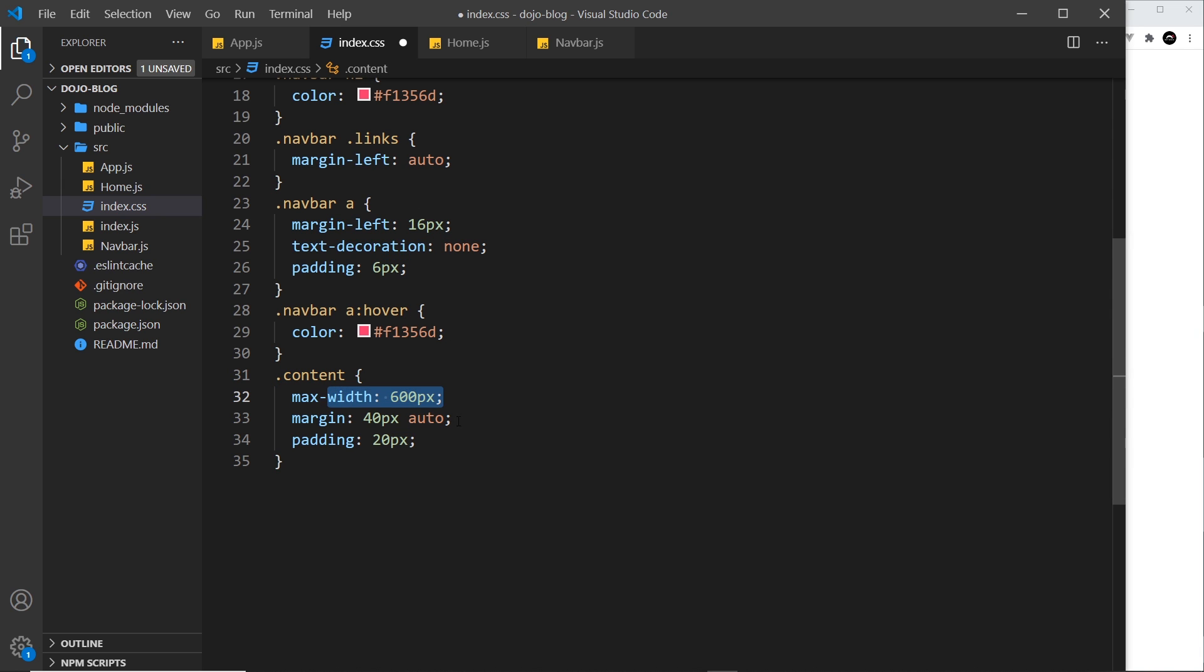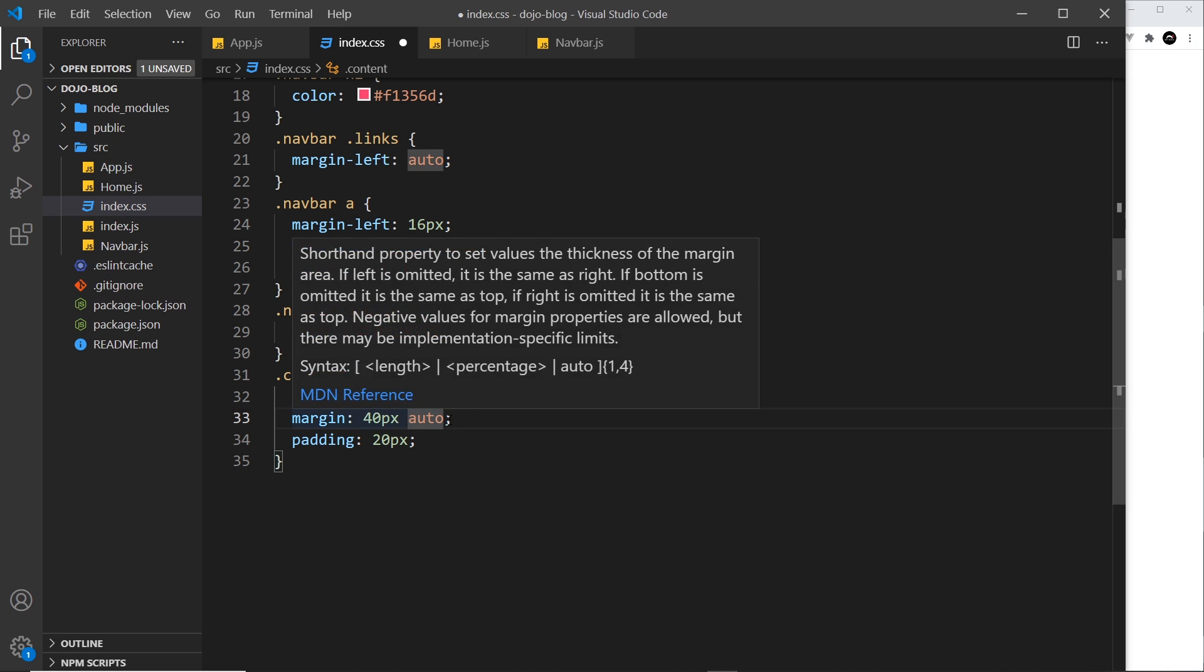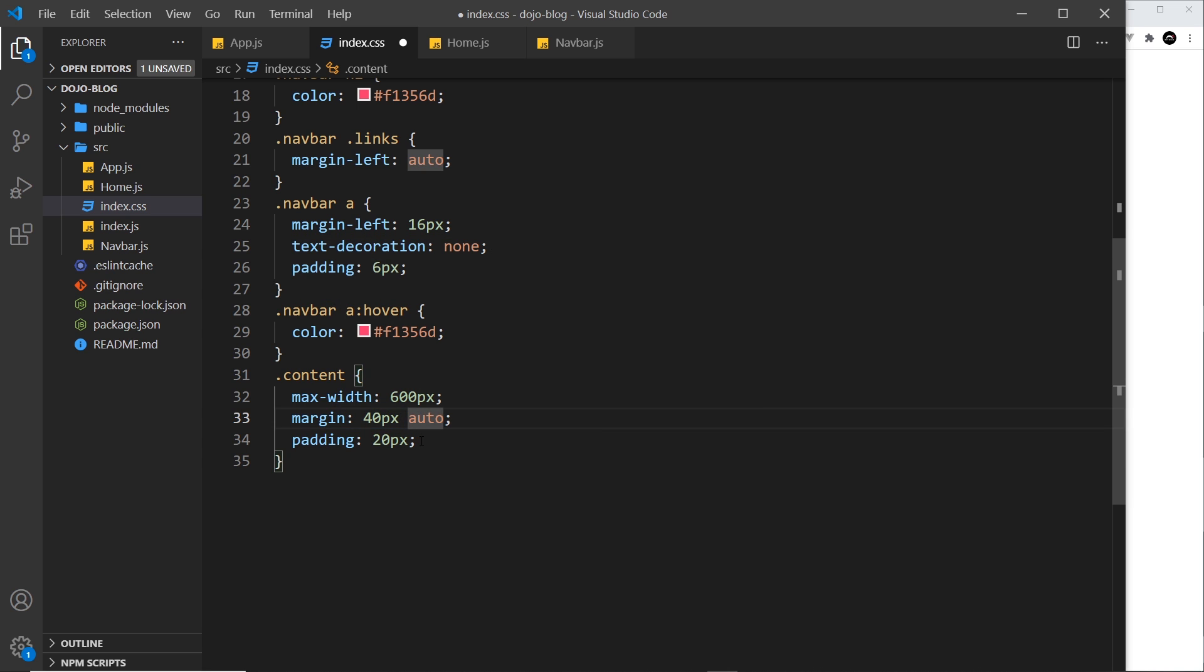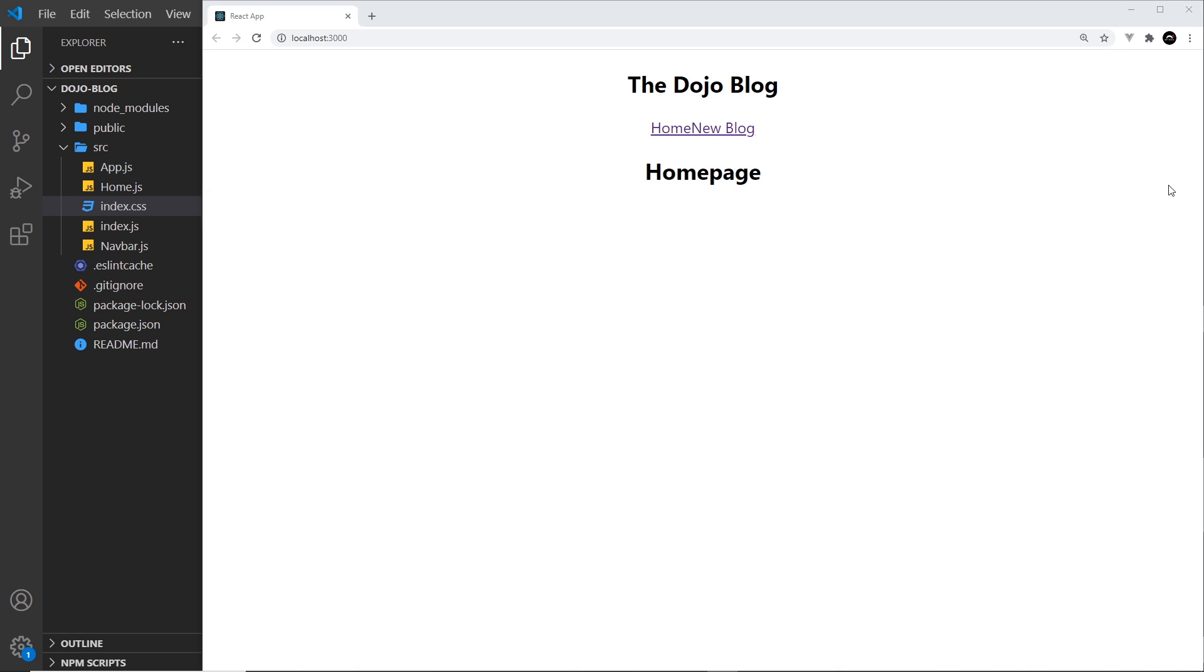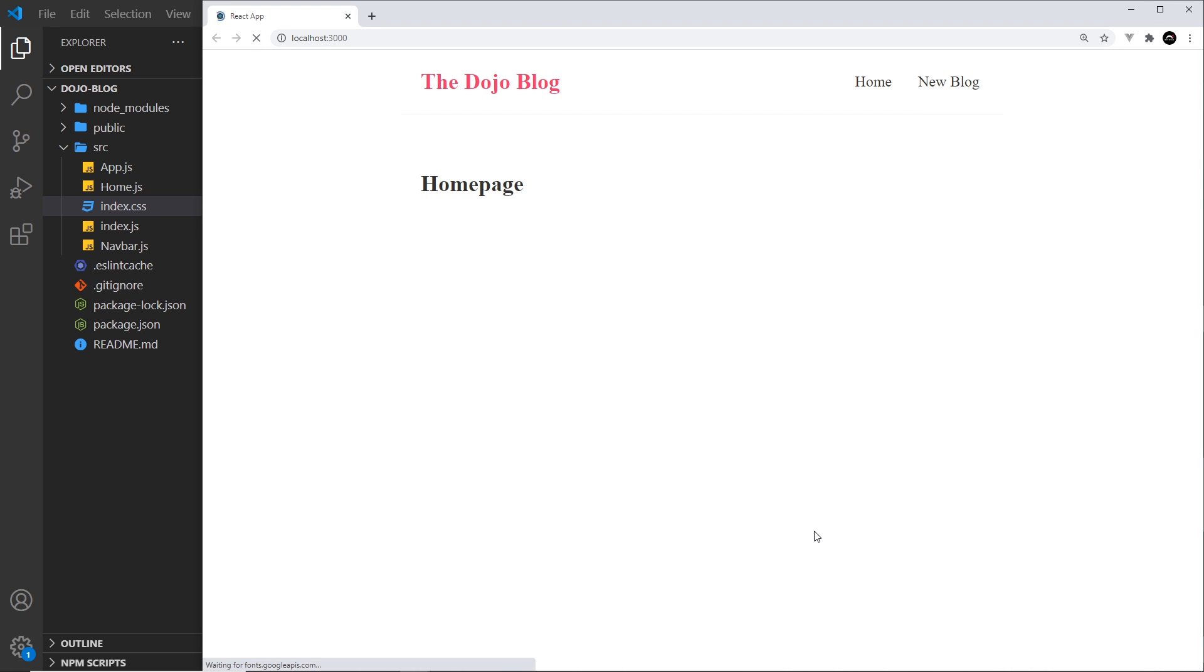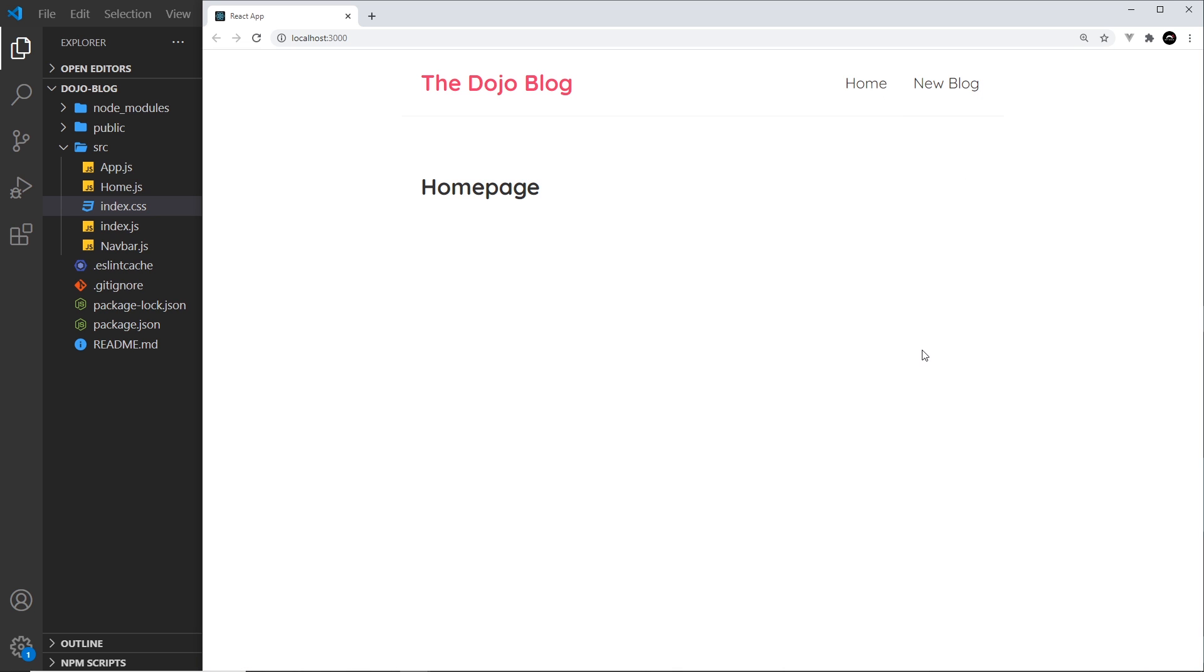When we hover over those links we turn them that ready color. And then the content, which remember is right here, so it's surrounding the home component at the minute, we say right here give this a max width as well of 600 pixels, margin 40 pixels top and bottom, auto left and right to centralize it, and then a padding of 20 pixels. So some very simple styles. Now if I come over here and refresh we should see those styles take effect. Awesome, so that looks a little bit nicer.